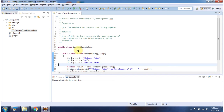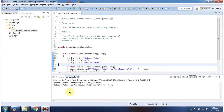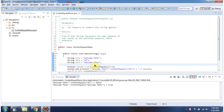Here I have declared the class ContentEqualsDemo. It has a main method. I am running this program and here you can see the output. I have declared string1 as 'welcome Peter', string2 as 'hi', and string3 as 'welcome Peter'.